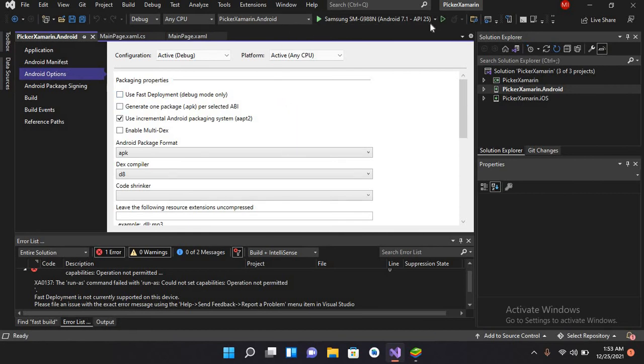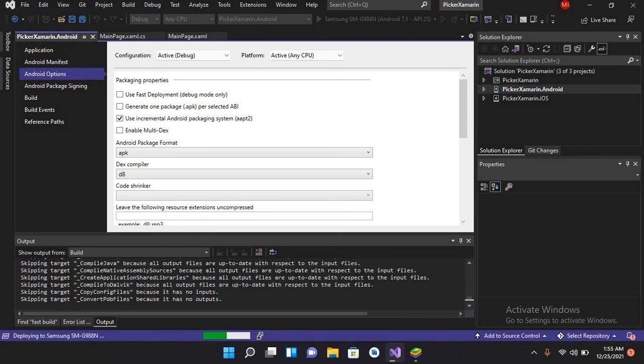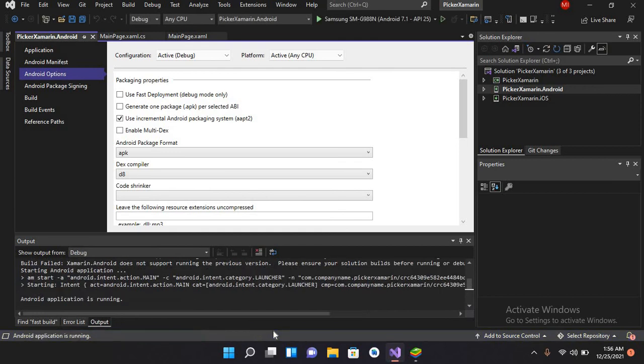If I run this project again on the device, it's starting and building. Now the application is built successfully, and it's installing the app on the device. You can see the Android application is running.